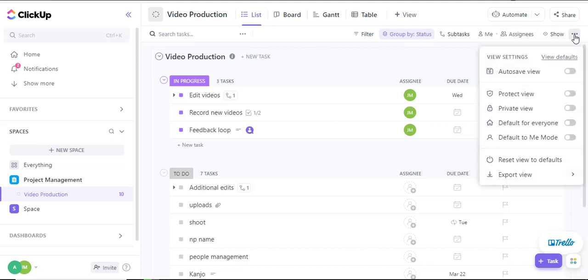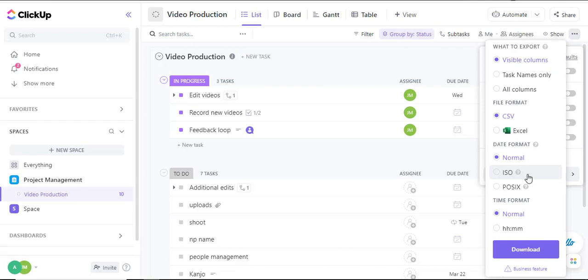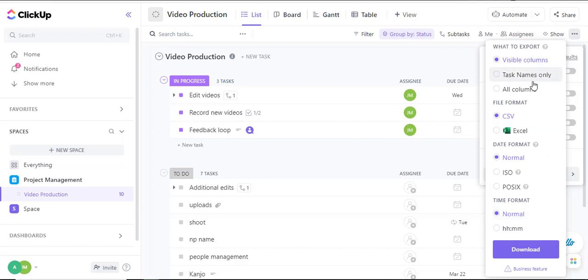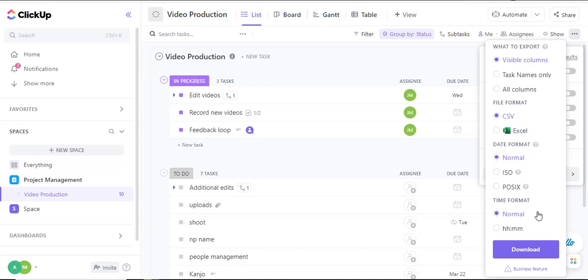From the toggle option there's an option for exporting. Here once I click there are different options that I can use when I am exporting. I can export all the visible columns or the task names only and I can also choose all the columns that are available. The file format in this case I will choose CSV but you can also choose Excel if that's the direction you want to take. It doesn't affect much. I'll leave everything else as is and click on download.